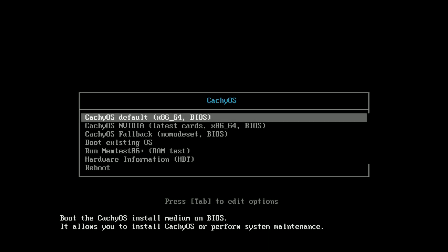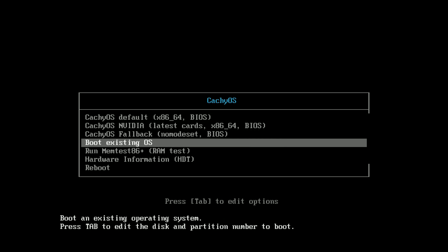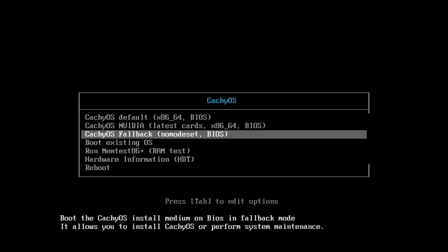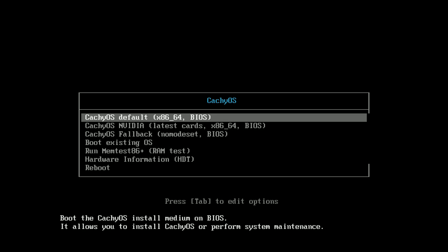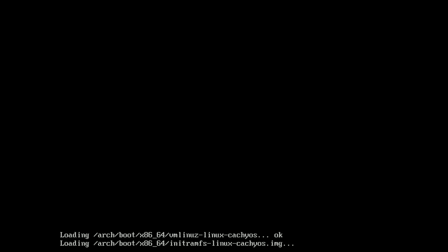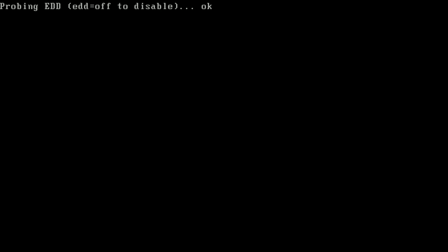Today we are looking at the CachyOS November edition. Here you can see the boot menu options. I'm running it in live boot. CachyOS is based on Arch Linux, the country of origin is Germany. The desktop environment is KDE Plasma, and this is the 12th release of the year from the official website.